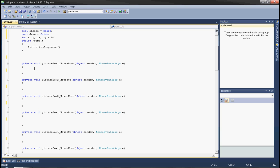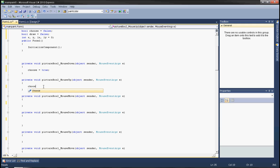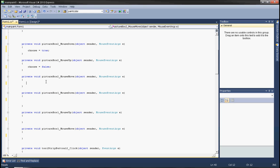In the picture box mouse down event, create choose equals true, and in the mouse up event, choose equals false. This specifies when the user has pushed the left mouse button and the color can be taken from the image, and when the button is released, color choosing stops.